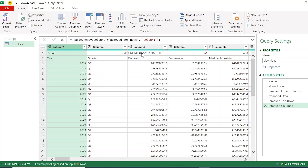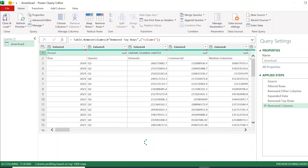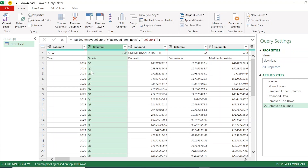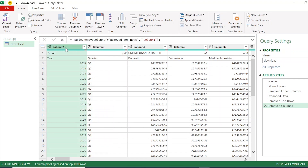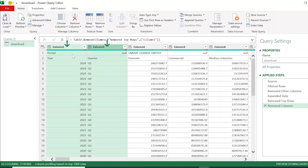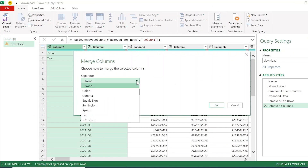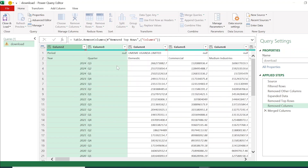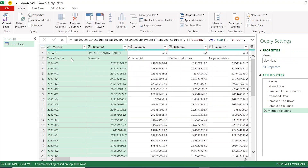Now I need to merge the year and quarter columns before transposing. After transposing, I do not want to create the same problem of multiple titles — I want to maintain year and quarter as identifiers. I highlight the year column and the quarter column, right-click, and choose Merge Columns. I choose an equal sign as the separator to avoid confusion, leave the name blank since I'm still manipulating the column, and click OK.